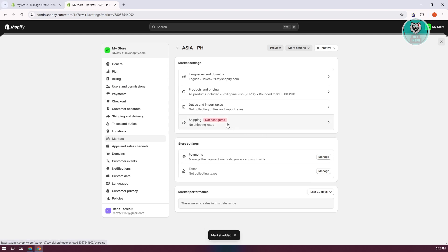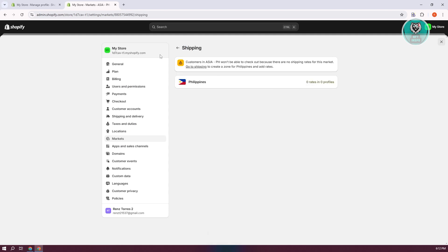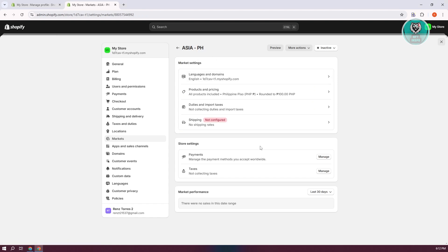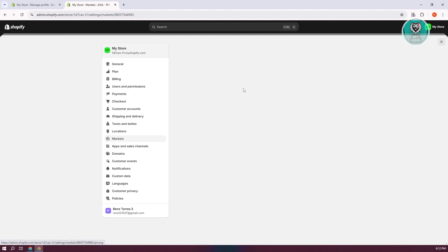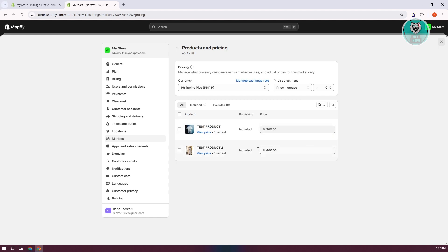All you need to do now is configure this market. Let's add shipping here and adjust your shipping profile — you'll need to go to Shipping and use this specific market. You can also go to Language and Domains. In that specific region, you have your products — by default all products are included, but you can include or exclude specific ones. You can also change your price, and it will automatically use the currency for that specific country.